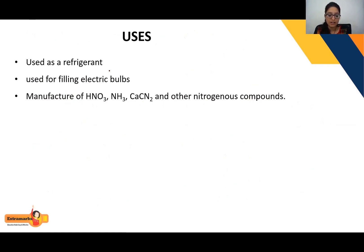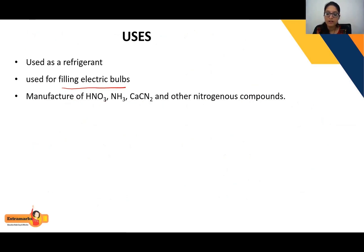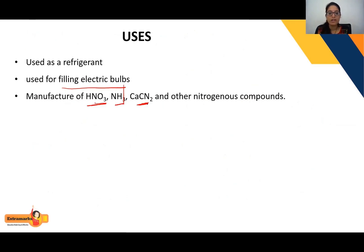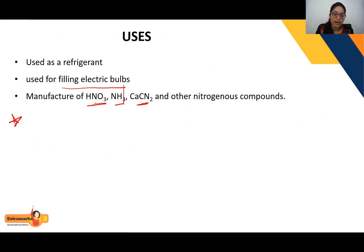The uses of nitrogen include: it is used as a refrigerant, it is used for filling electric bulbs, and it is used in the manufacture of nitric acid, ammonia, calcium cyanamide (CaCN₂), and other nitrogenous compounds used in fertilizers.